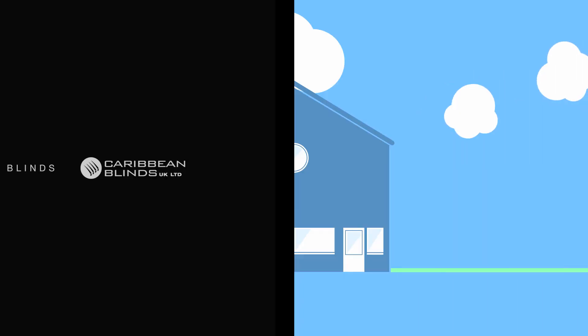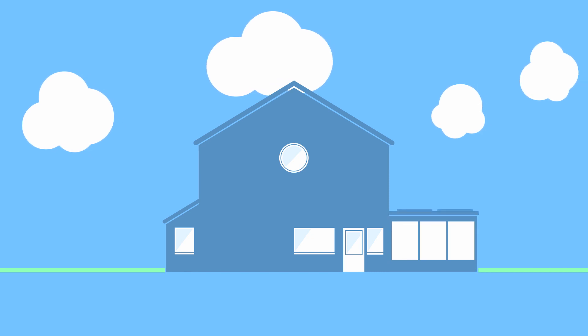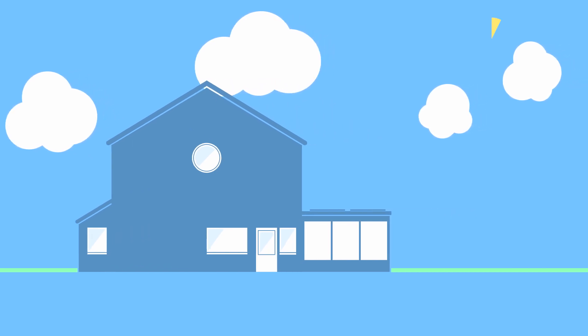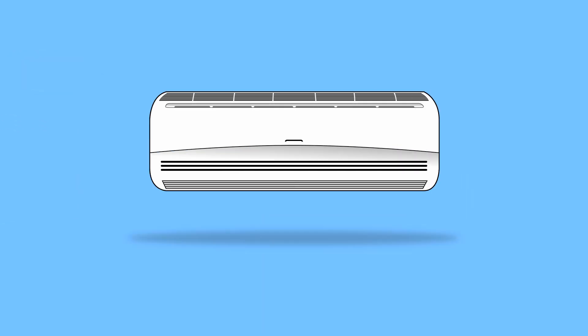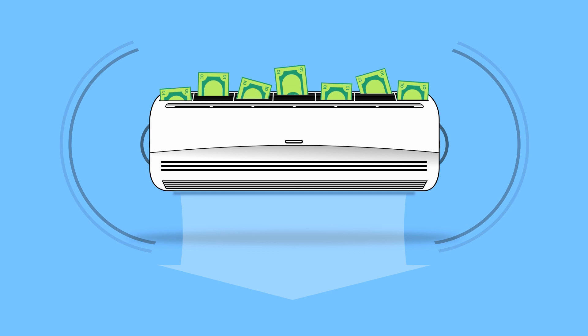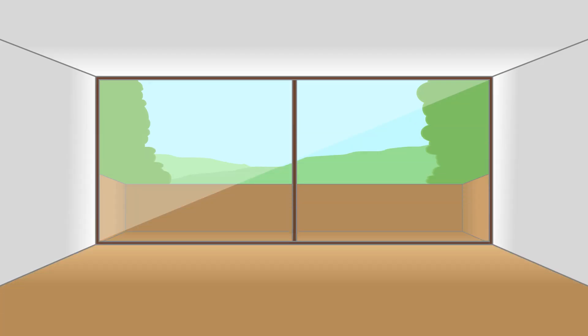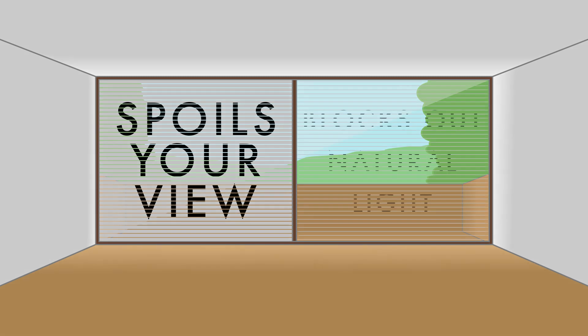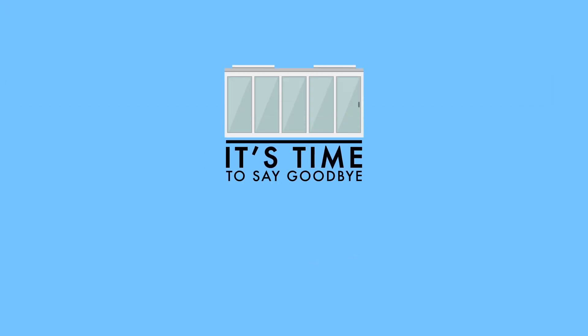You finally achieved your dream extension, but you can't enjoy your new living space as all that glazing is causing unbearable heat and glare from the sun, leaving you turning on that noisy, expensive air conditioning and shutting your blinds or curtains, which in turn spoils your view and blocks out natural light. Well, it's time to say goodbye to unwanted solar heat gain and glare.